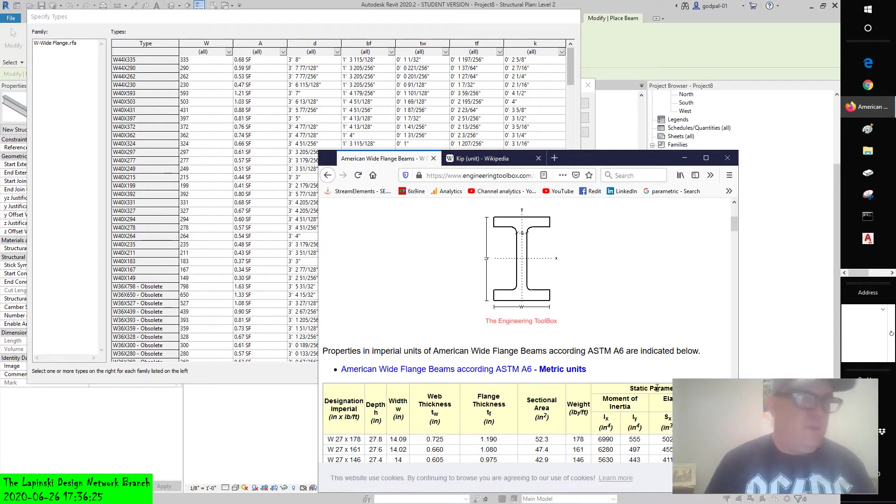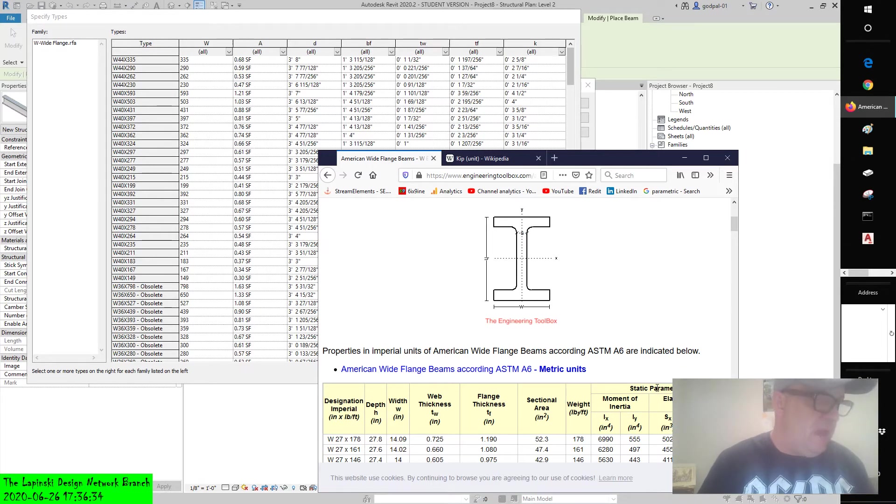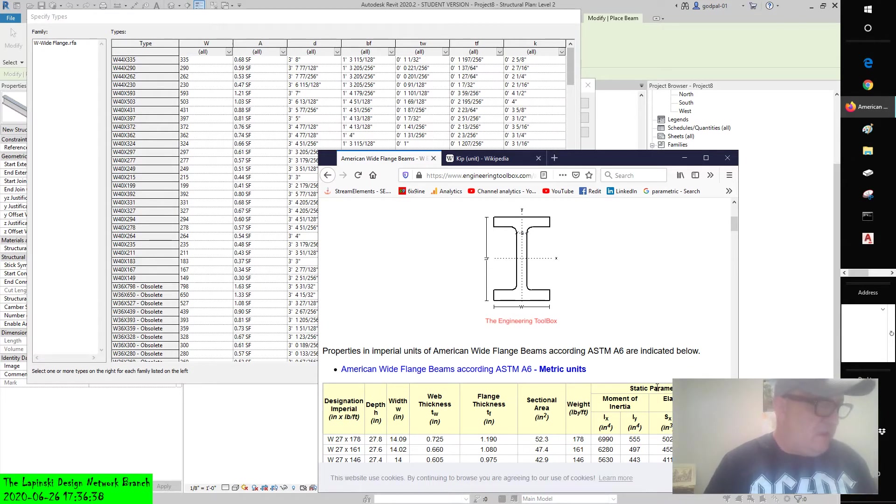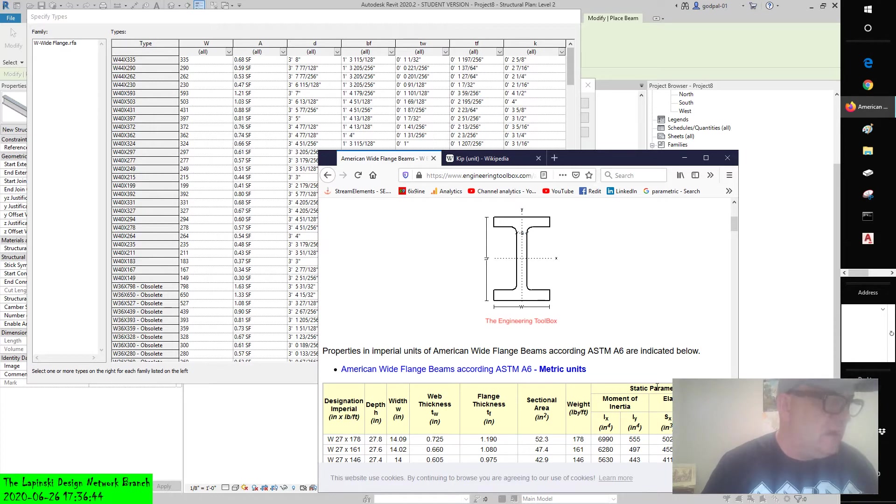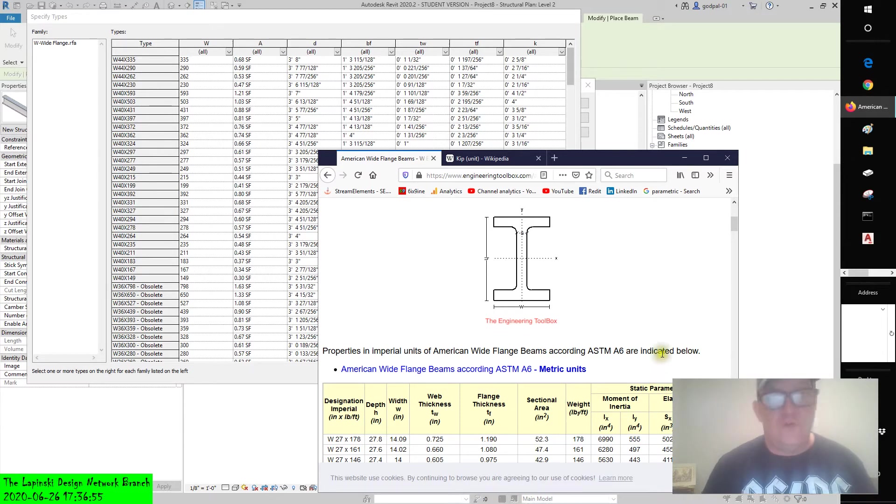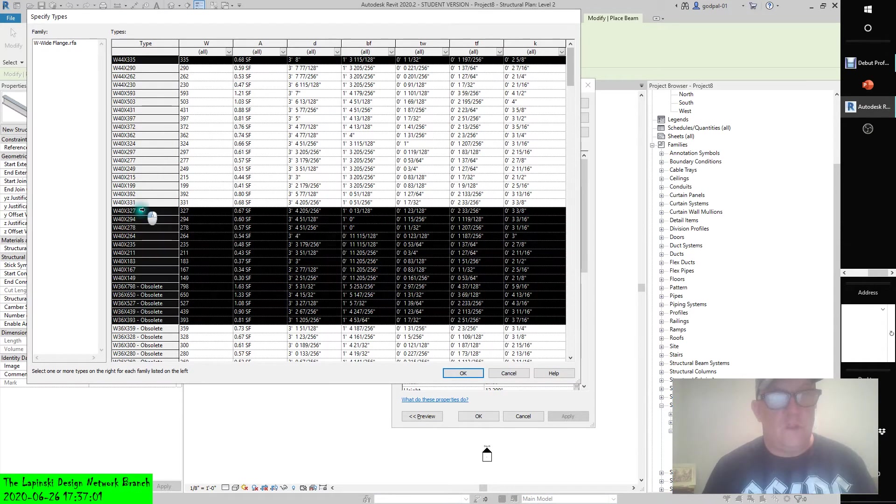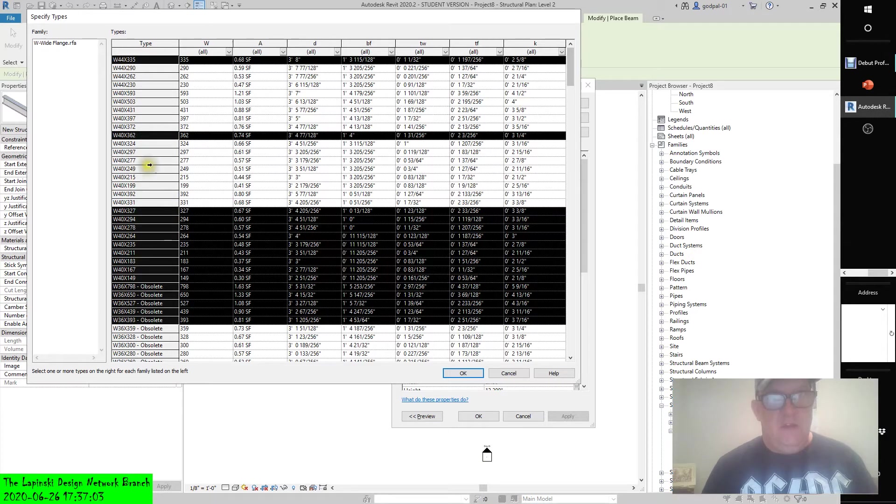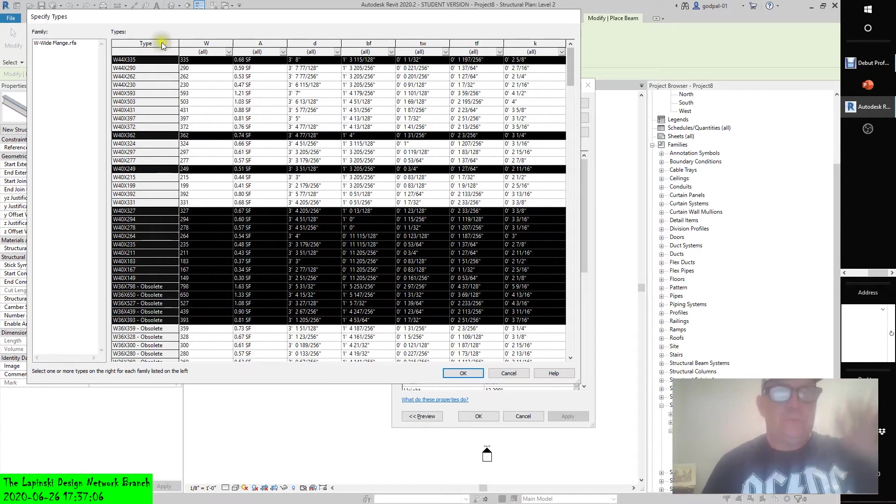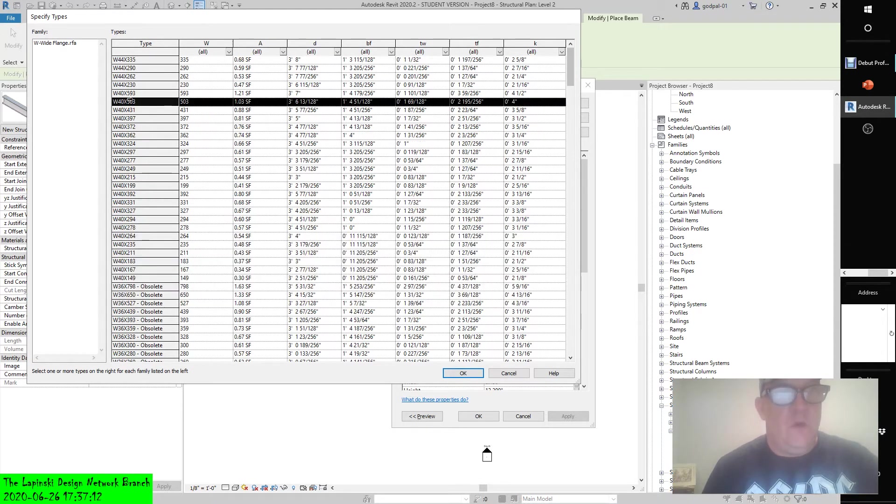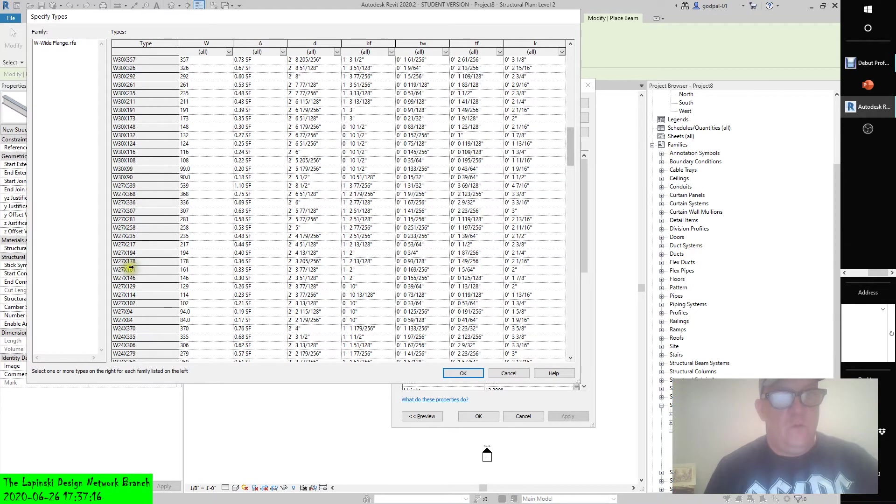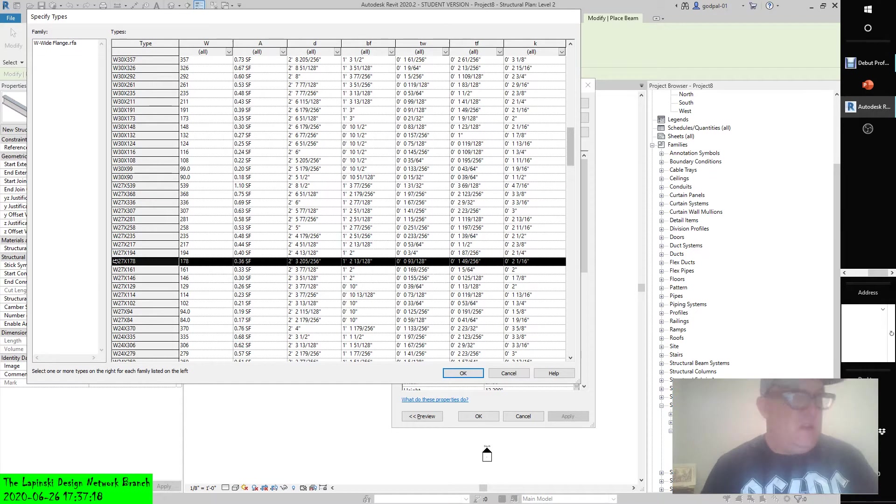If you're creating a family that will have many different type iterations, you can consider using a type catalog instead of creating each iteration within the family editor. A type catalog is a text file that contains all the iterations of the parameters specified within a family. When you load a family into a project that has an associated type catalog, such as steel framing families, you are presented with a dialog box within which you can select one or more types. You can select multiple types by pressing control or shift. So we're presented with all these types. If I was to hold down control or hold down shift and select, I can select multiple types all having different dimensions. But the one I was looking at was the W27 series 178. I just wanted to hold that there because I wanted to show you something.